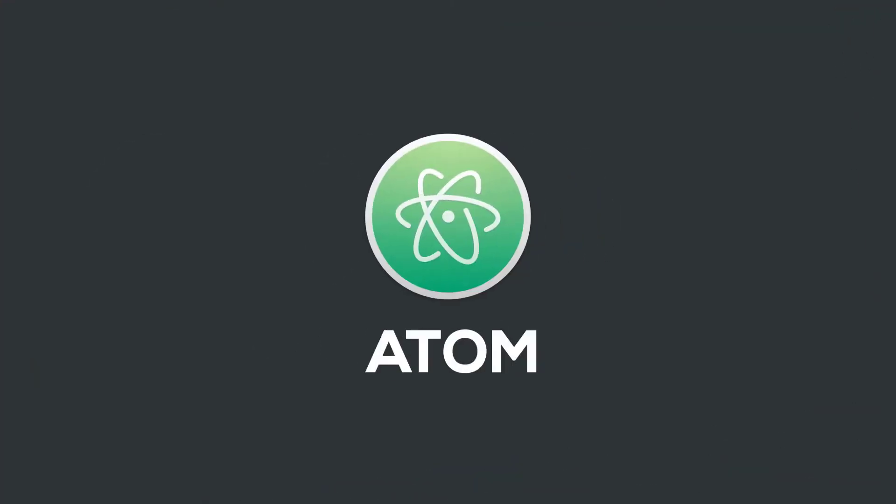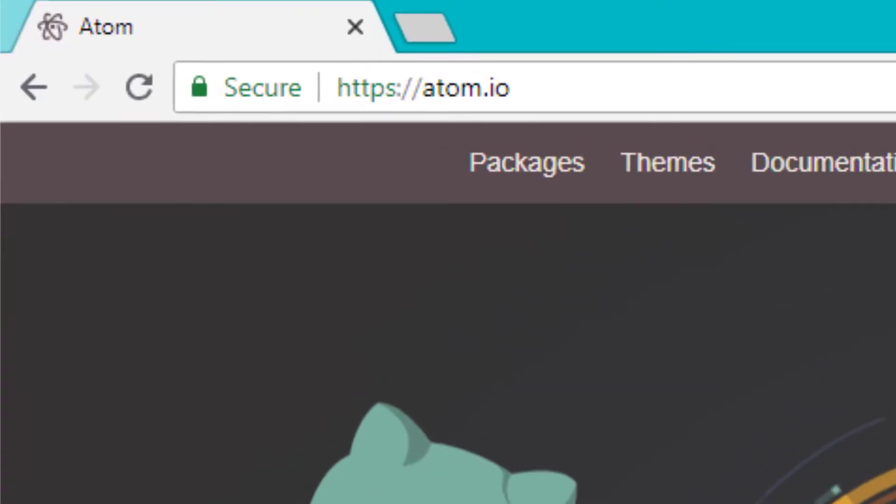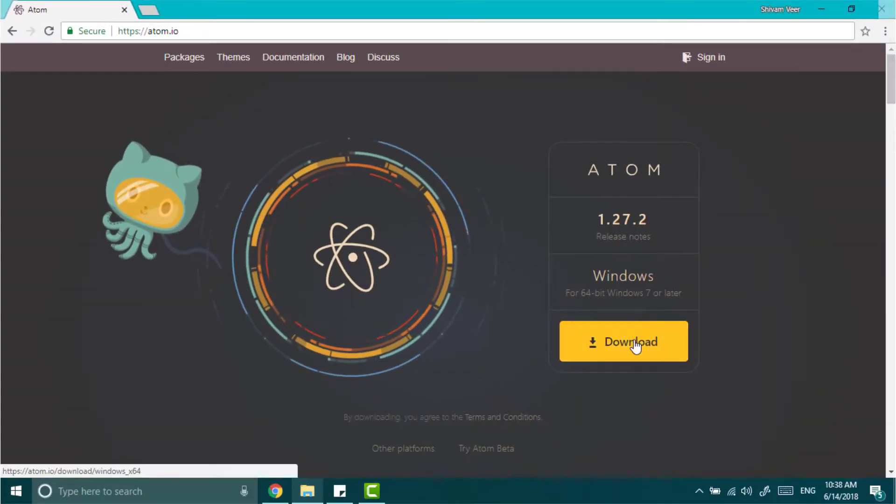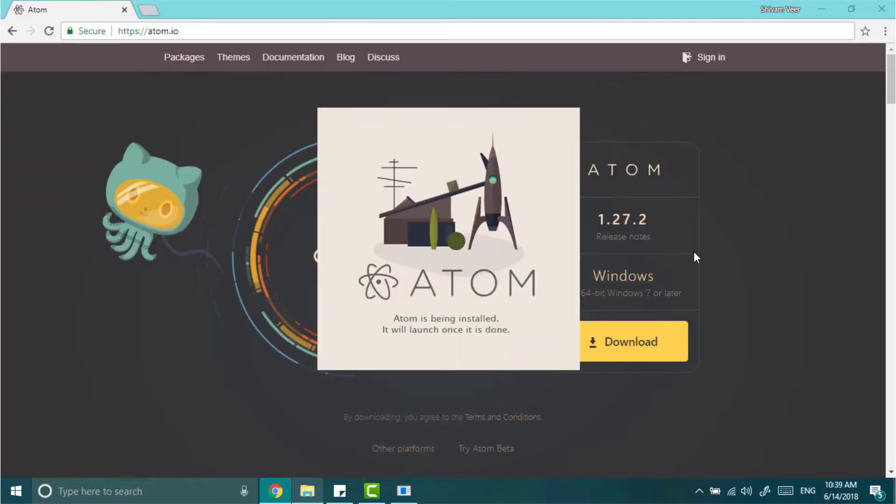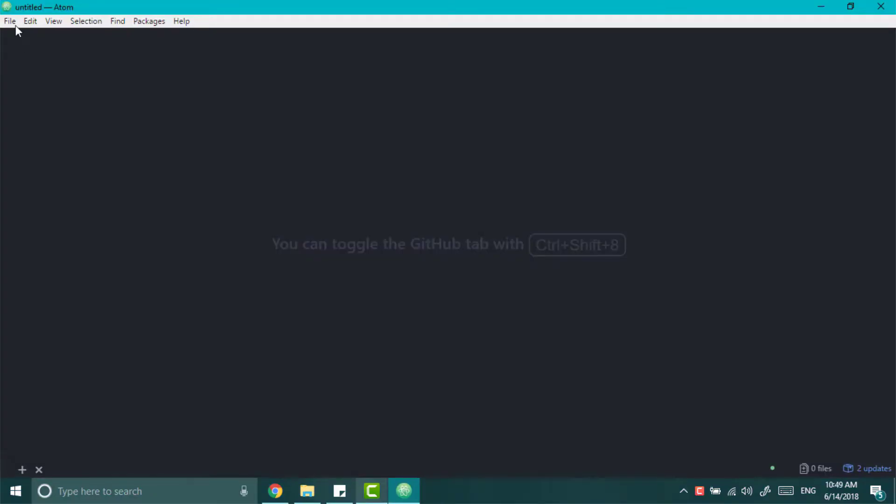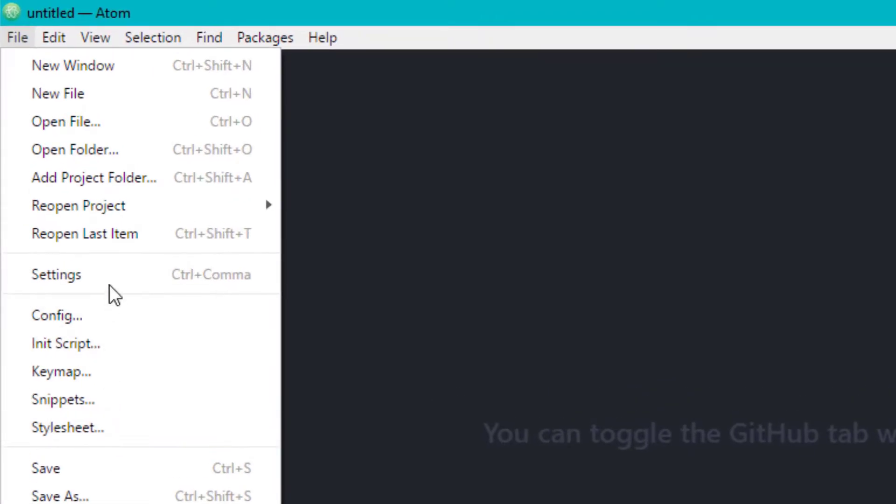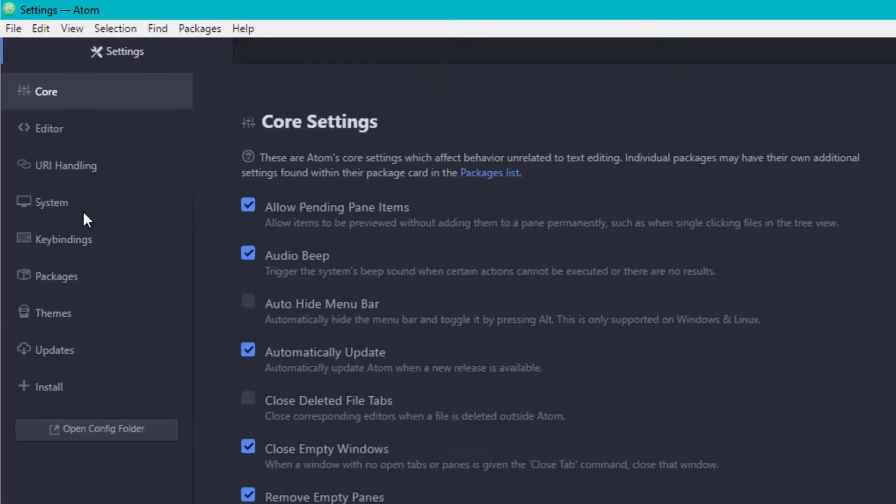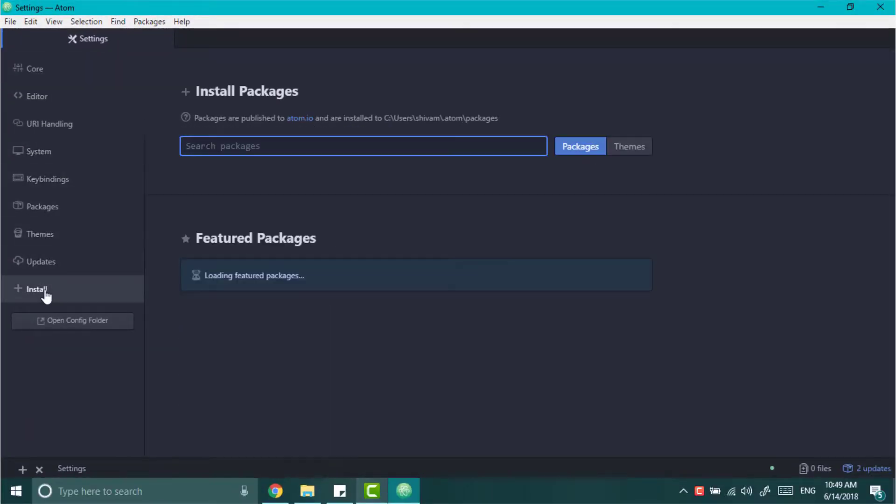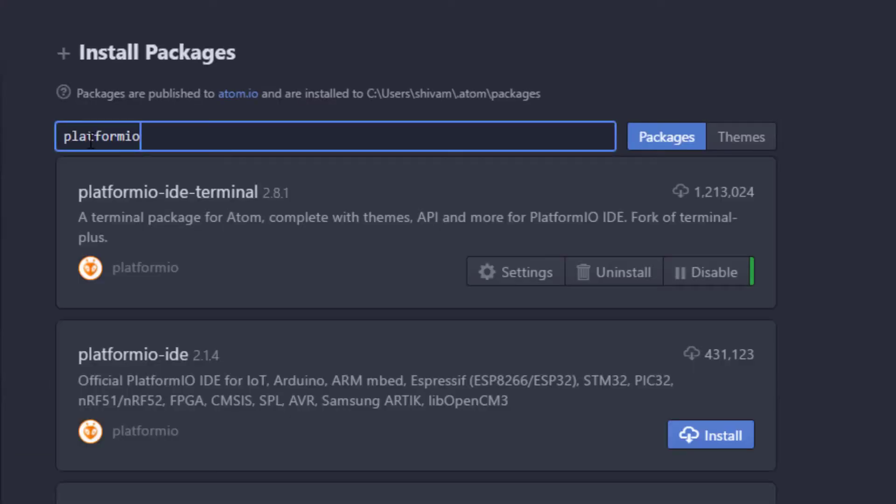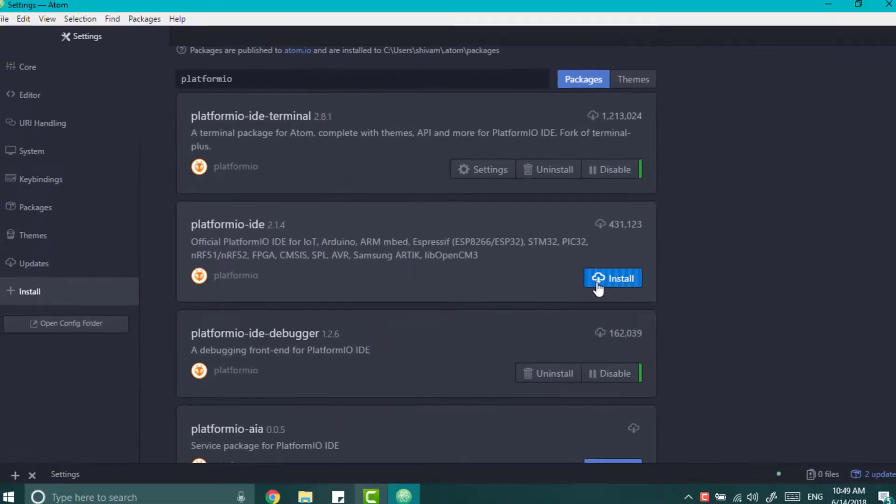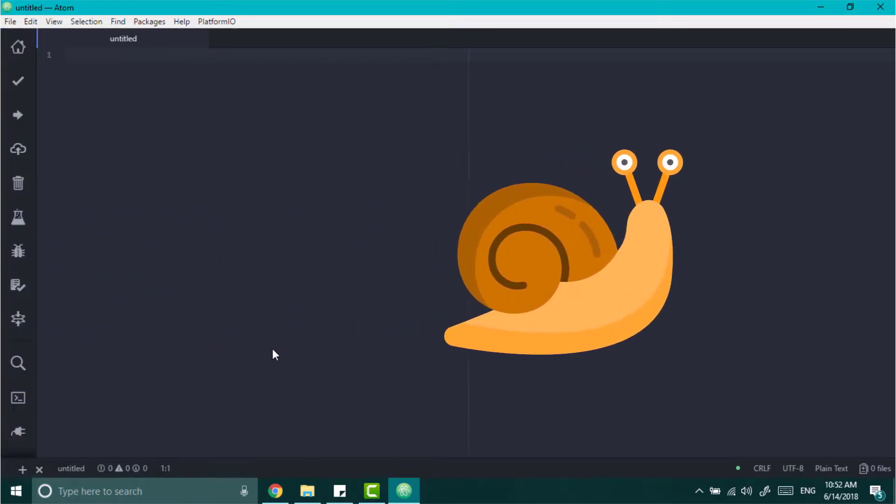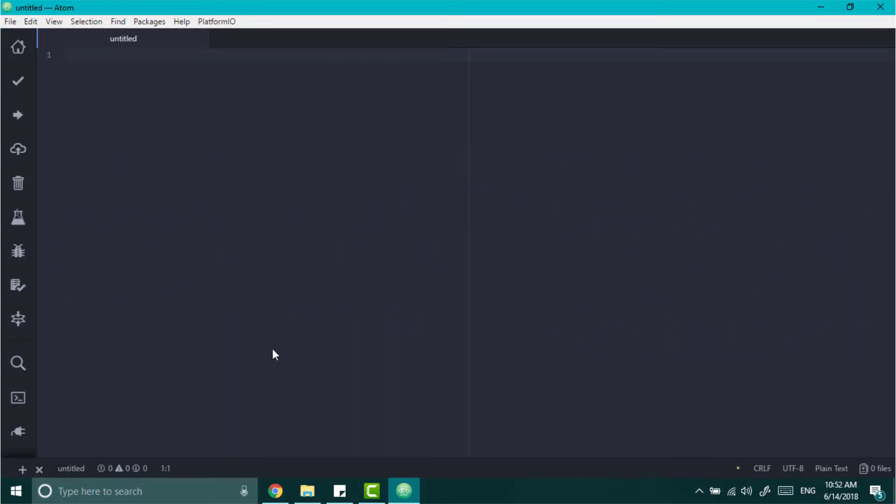Now go to your computer and install Atom code editor. For downloading just go to atom.io and click on download. And then just open it. It will take some time to install and after that it will launch automatically. And now go to the file and then settings. Here click on install and search for platform.io. Now install the platform.io IDE. It will take some time to install and after that restart the Atom. And wait for the packages to load. Now we can see all the controls.